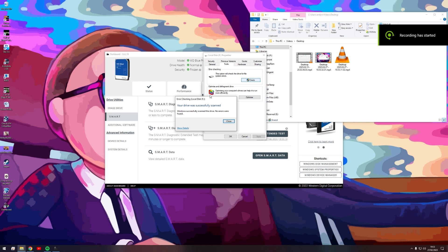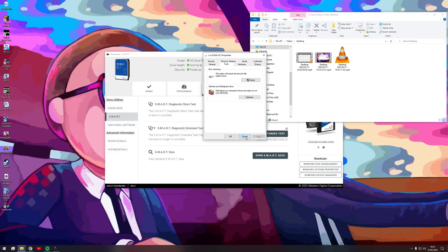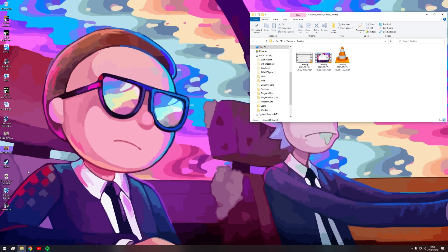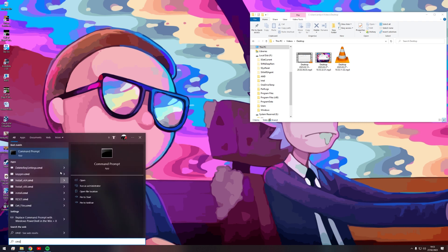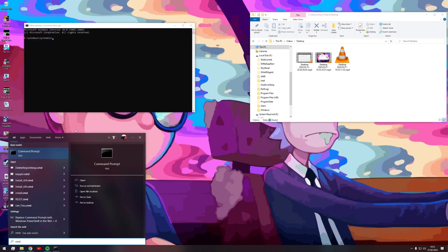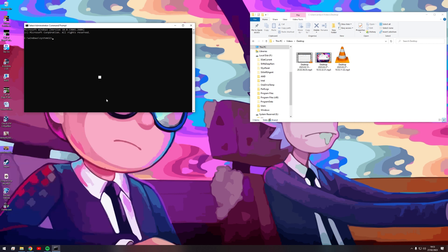Okay, so the scan completed and no errors were found apparently. Do you believe that? No, me neither. So the other thing we can do now is a command prompt. Open it up as administrator. Check disk. Let's go F drive first. Check disk F, I think. Is it S? I can never remember. Tell you what, let's look it up.